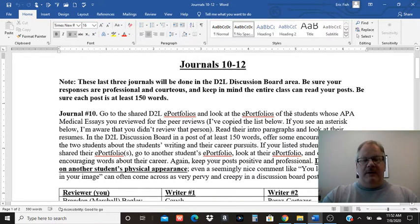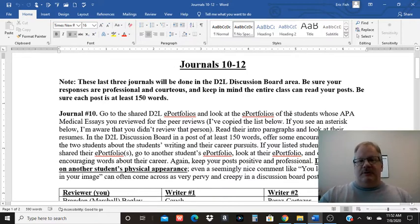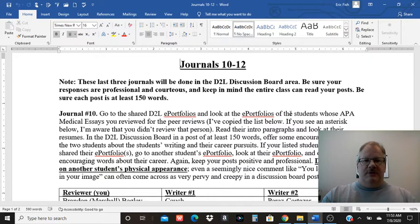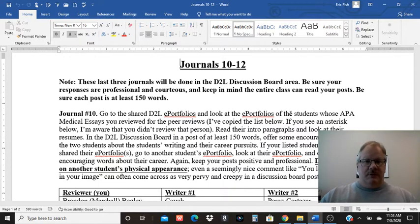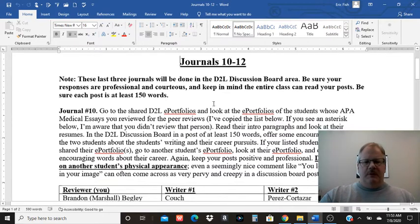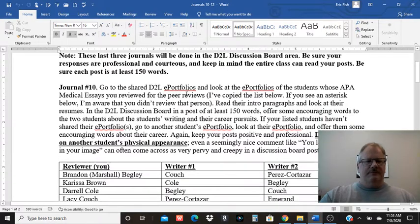With these, you're going to do three posts on the discussion board. When you do your post, make sure you label which journal you're attempting to do on the discussion board so we all know what you're doing there.